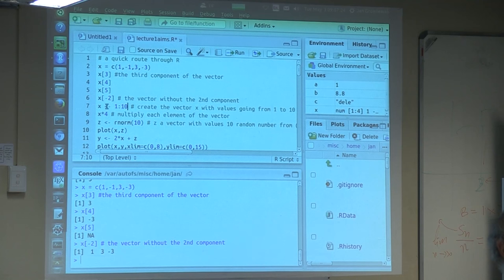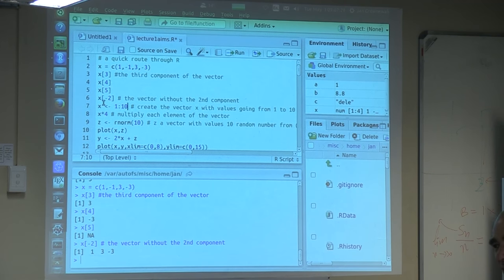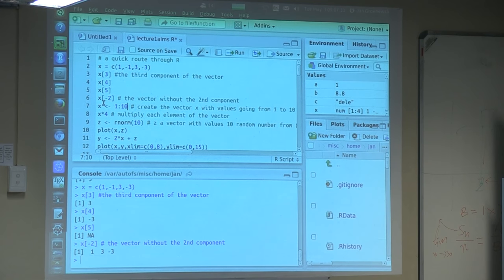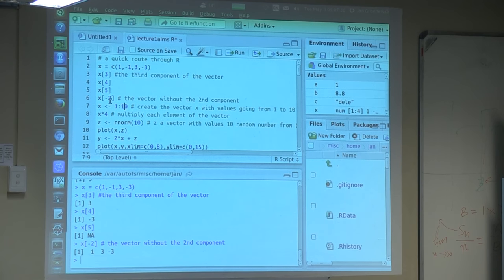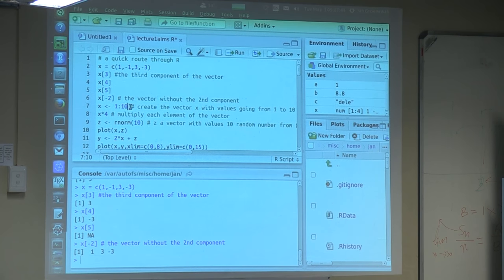The assignment operator is the same as equal — perhaps it's not completely true for computer scientists, but effectively they are more or less the same thing as far as I understand. So one can use either. This creates a vector with values from 1 to 10.